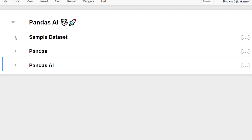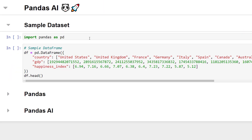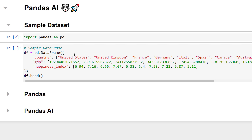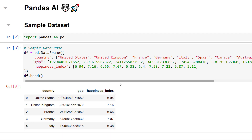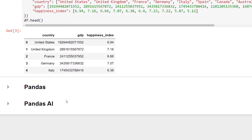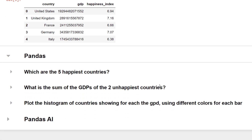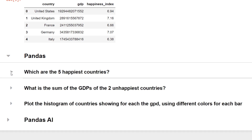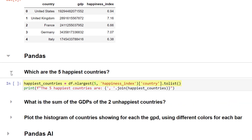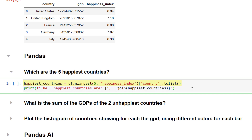Here in my Jupyter Notebook, I will start off by creating a sample dataset. Let us imagine this: you have a dataset containing a list of countries and their respective GDP and happiness index. Before demonstrating pandas.ai, let us use only pandas to analyse the data. Based on this data, suppose you want to find the top 5 happiest countries.